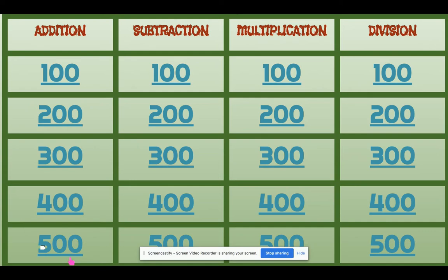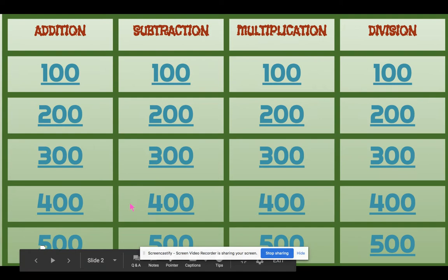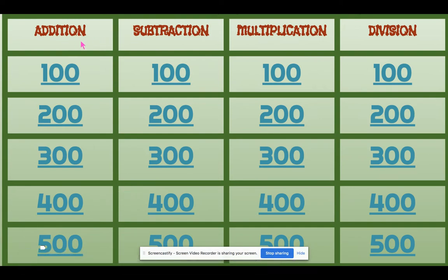The game that I did is only basic math questions. The questions are from easy to hard. I already hyperlinked the questions on each number. So there are four categories: addition, subtraction, multiplication, and division. So we'll try playing the game.